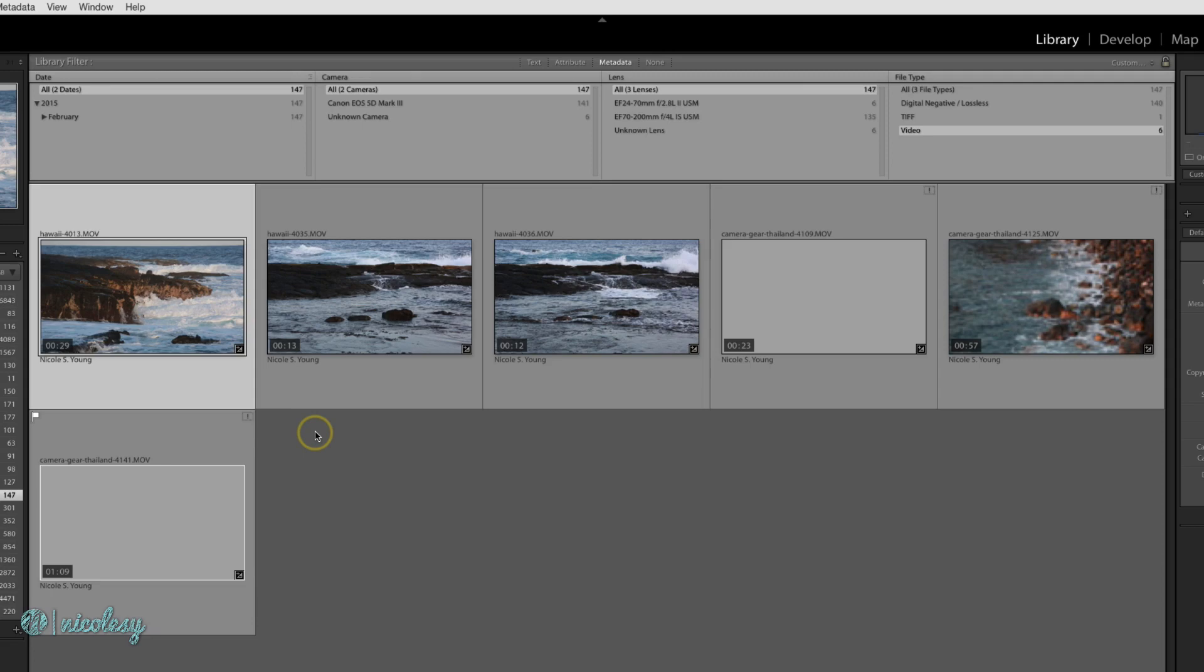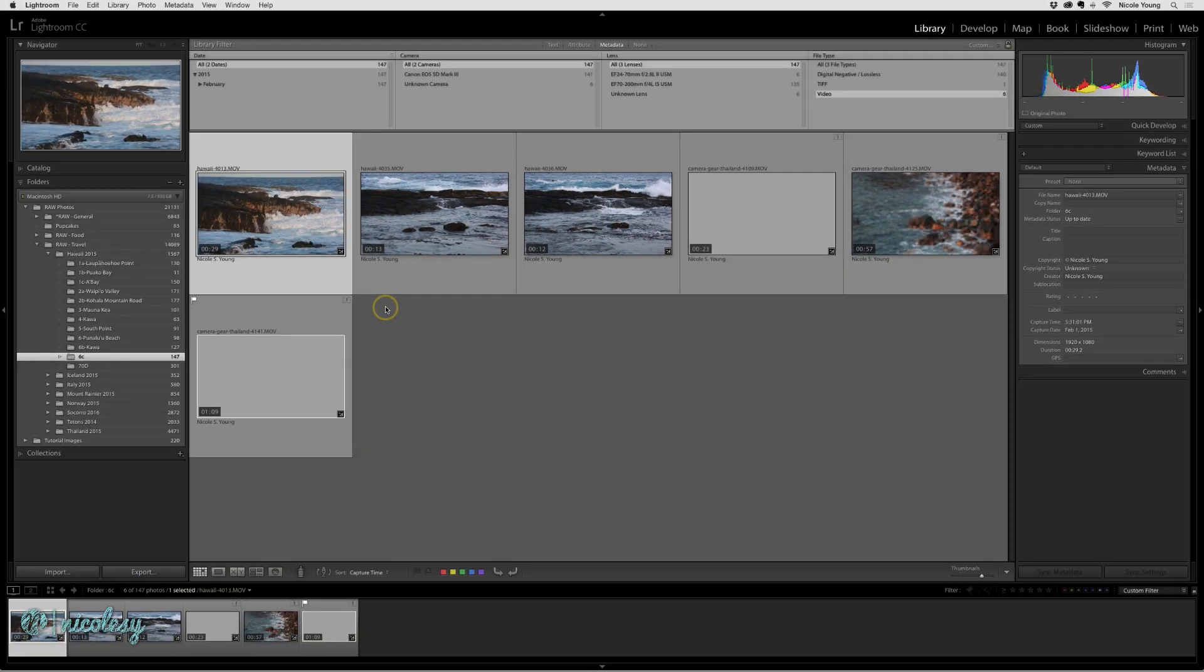When you see those little exclamation marks, you're going to be limited in some of the things that you can do. With photographs, you're not going to be able to export it, for example. However, there is a way in Lightroom to remedy all of this.